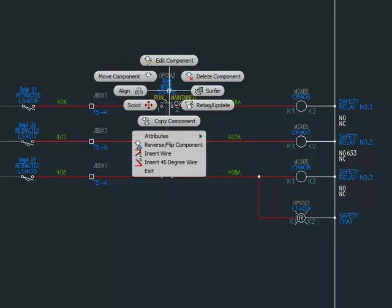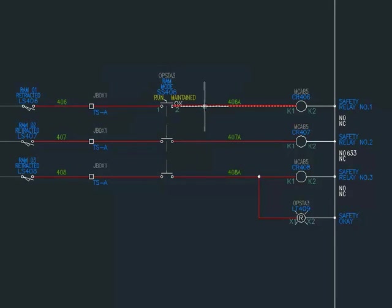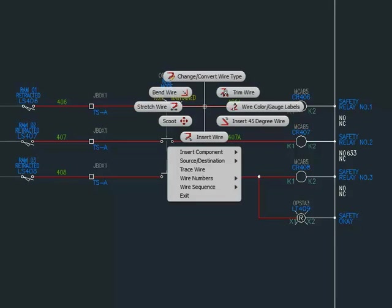It is context-sensitive based on the type of object you select, displaying the most frequently used commands for that object.